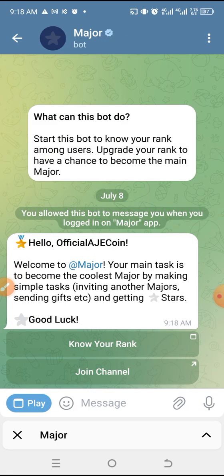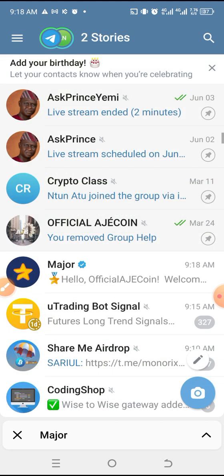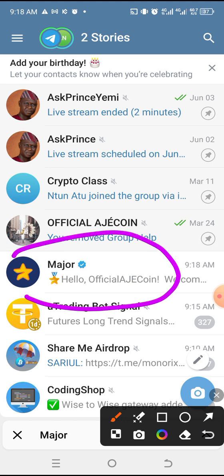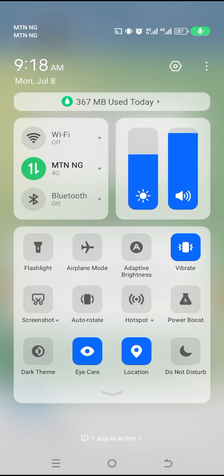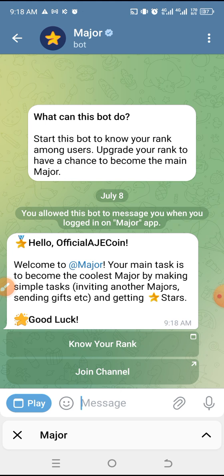I went back and came here to click on the bot itself. Clicking on the bot will always guide us through it. It says: 'What can this bot do? Start the bot, know your rank among users, upgrade your rank to have a chance to become the main Major.' Welcome to Major — your main task is to become the coolest Major by completing simple tasks like inviting other Majors, sending gifts, and getting stars.